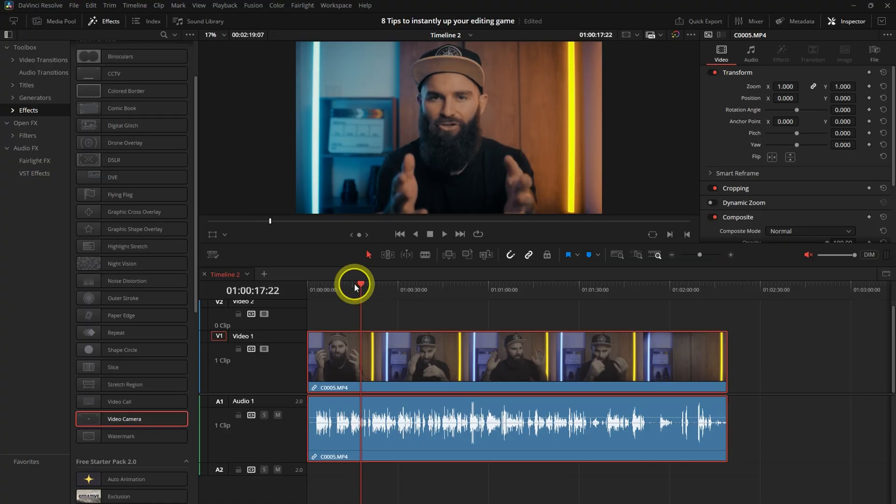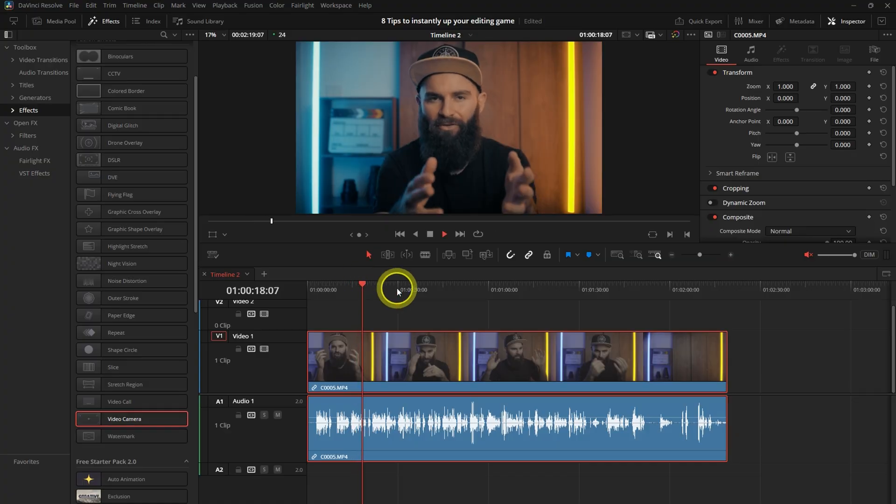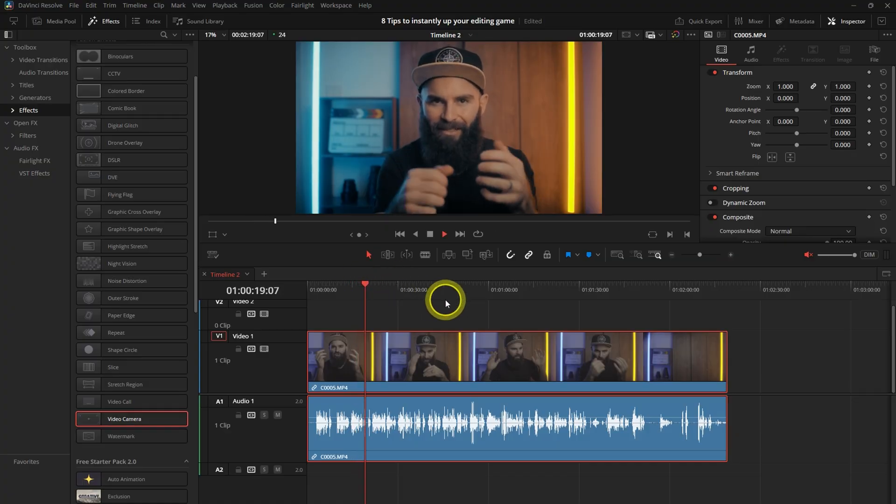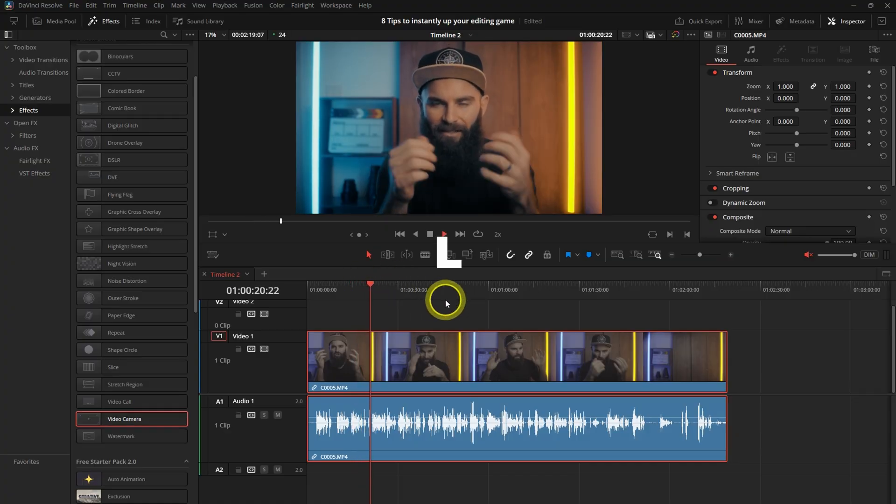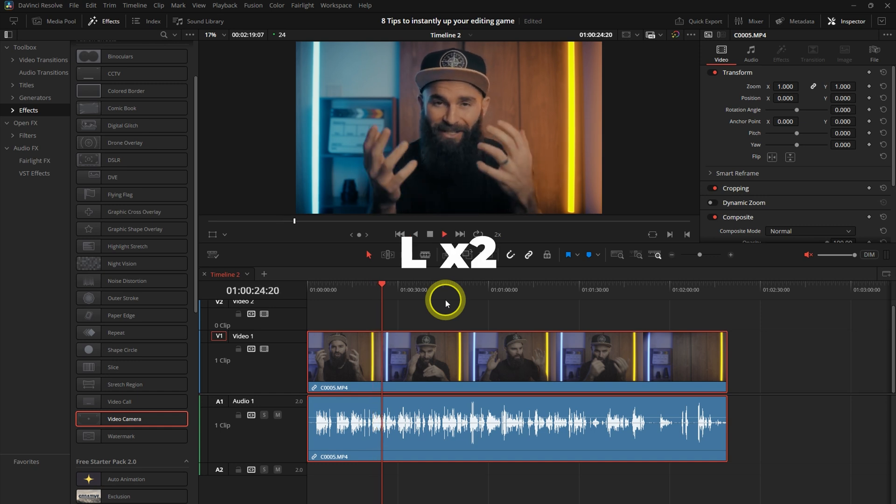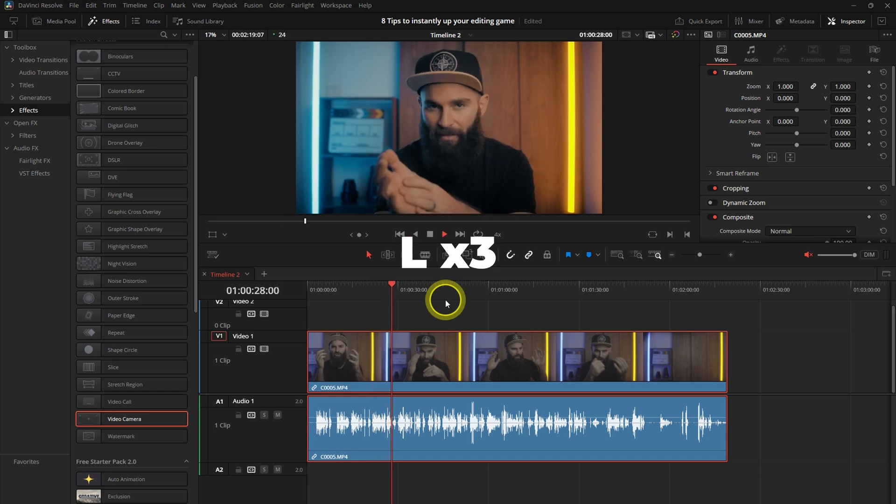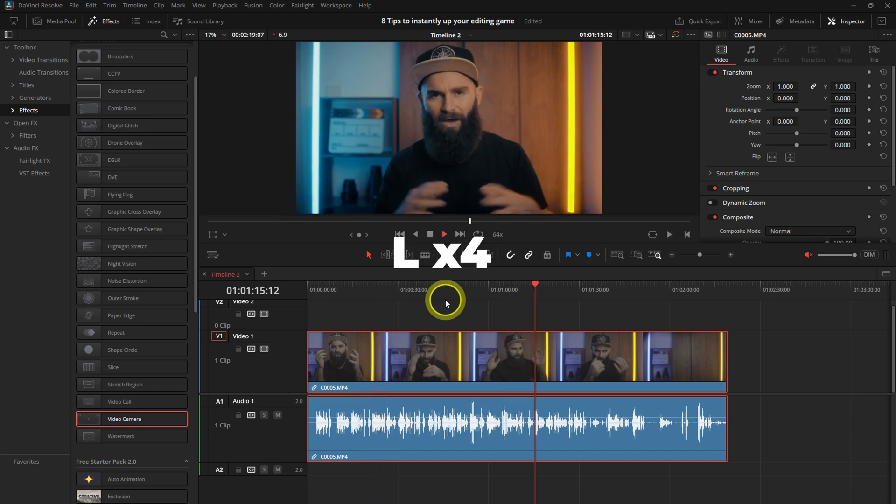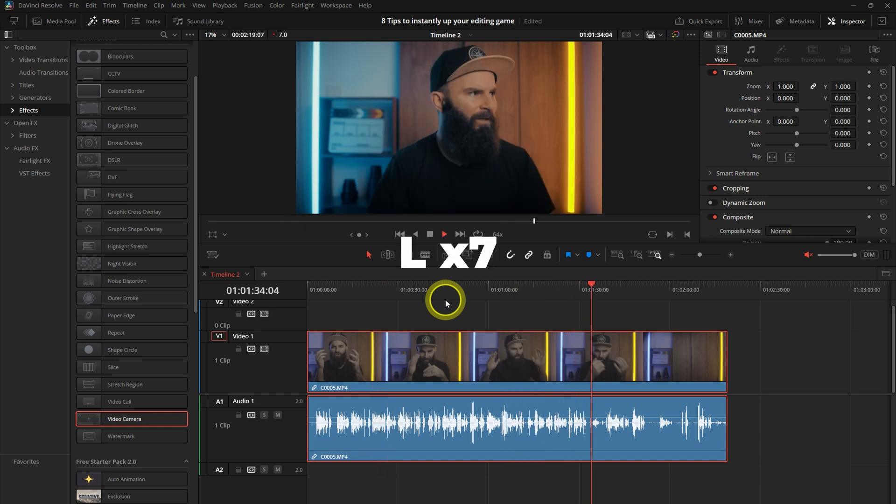Let's say you've got an interview that you have to watch through or a long talking head. You have to listen through the whole thing before you start editing. If you press L, it will play forward. If you tap it twice, it will speed up twice. And the more you tap it, the more it will speed up.